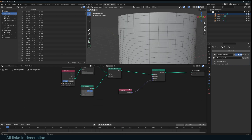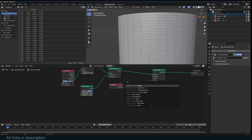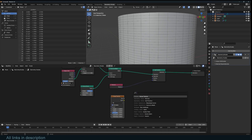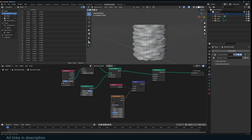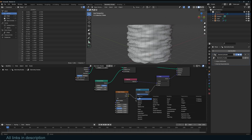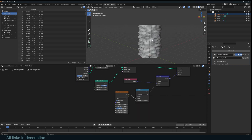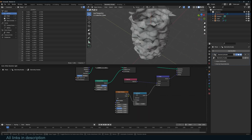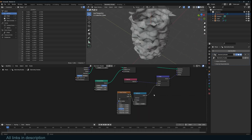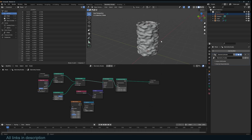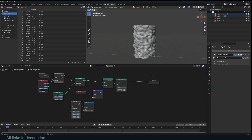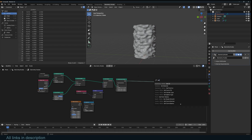We can add some displacement to this using a Set Position and a normal map in the offset, and use a noise texture with a vector math to scale the normal. Using the noise, you have to subtract 1.5 from the noise to remove any offset that comes with the noise node. You can also add a subdivision surface after this.